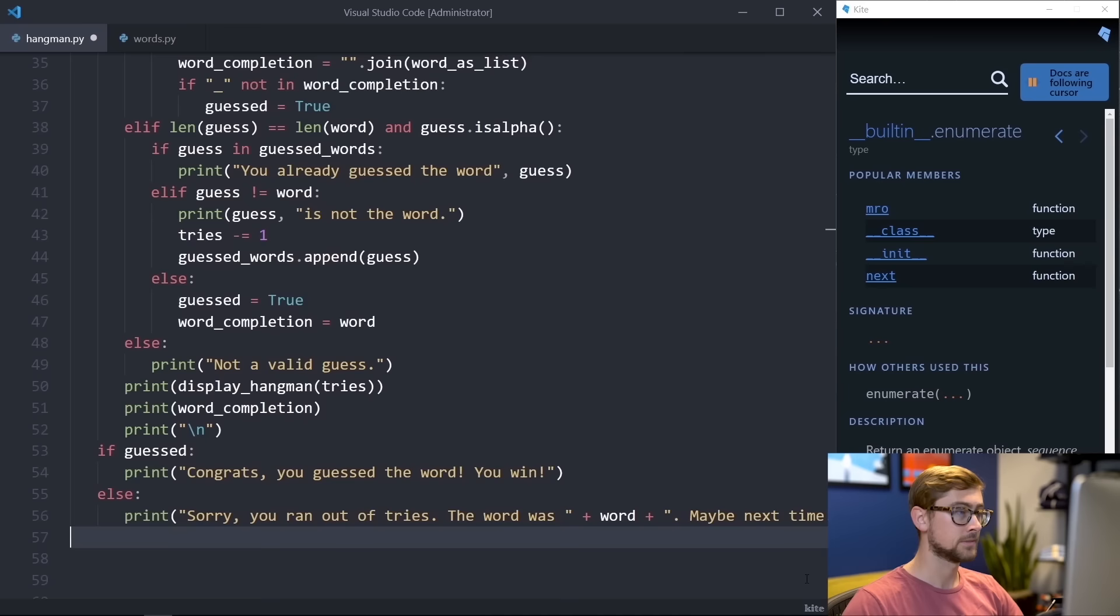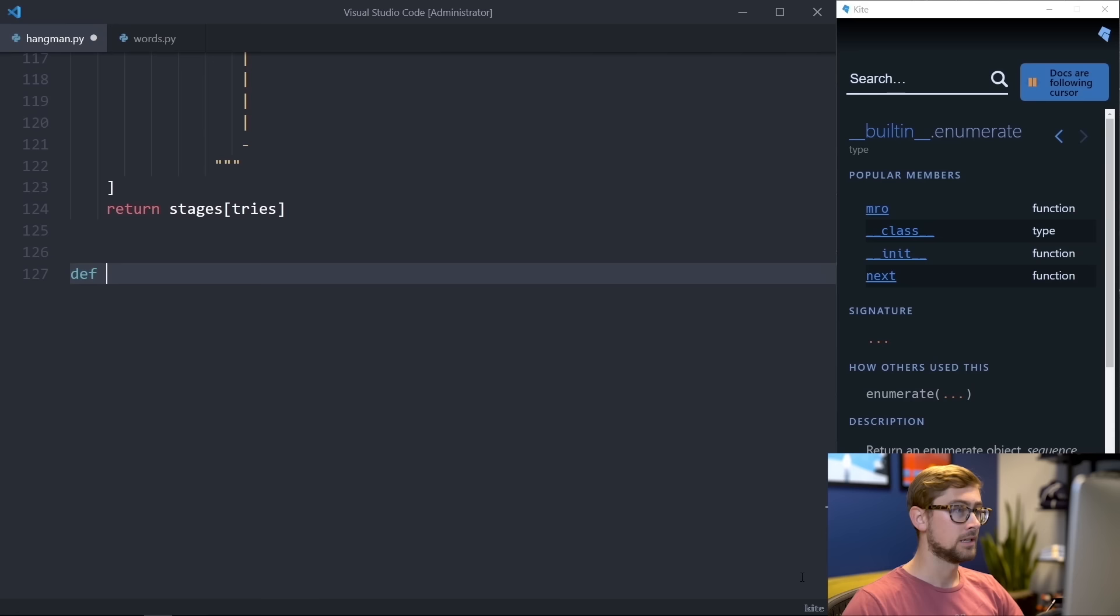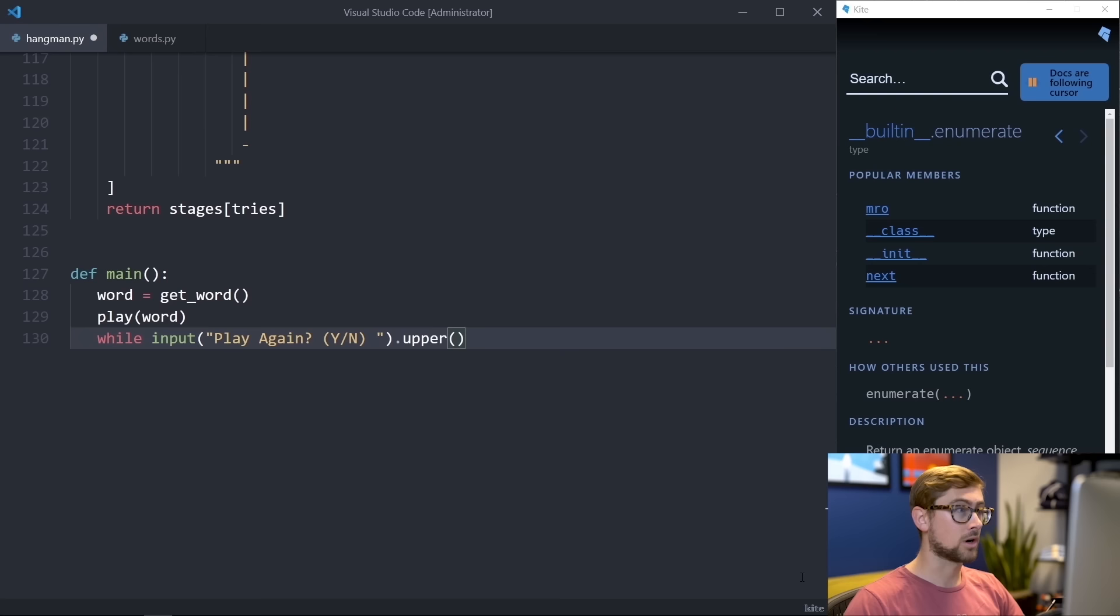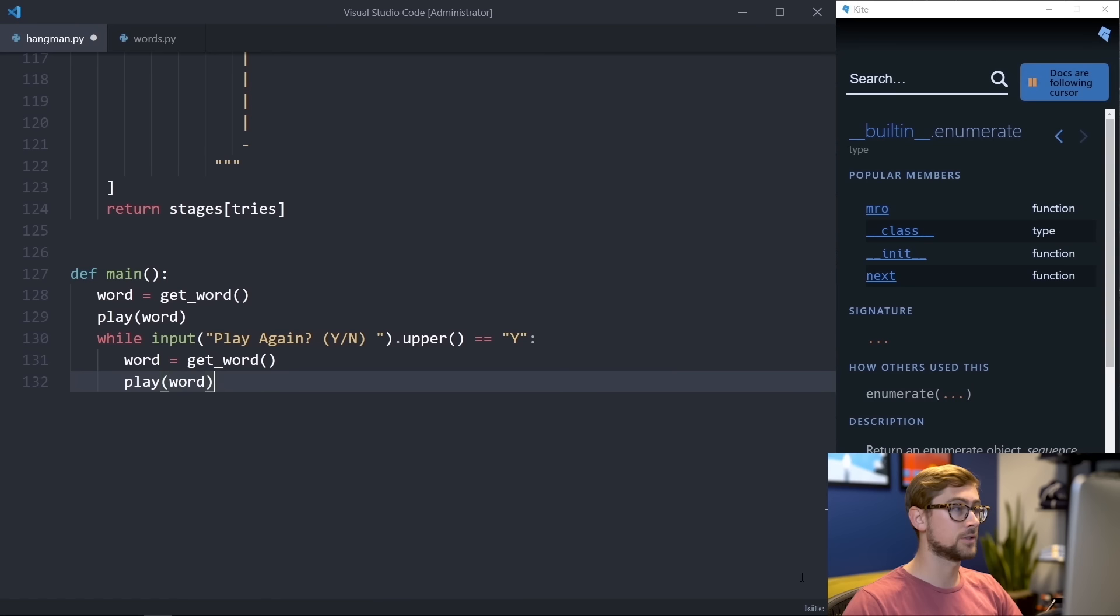Finishing up, we just need a main function to put everything together. Let's first get a word from get word. Then let's pass this word to play. This is all we need here to run the game once, but let's add some code to give the user the option to play again. Let's create a while loop asking the user for input, prompting play again, yes or no. We'll call upper on the input and check if it's equal to y. Then inside, we'll call the same two functions we did before. Therefore, our program will continue as long as the user types yes to play again. Lastly, we'll just add this code fragment here so that our program will run by running our script on the command line. And we're good to go.